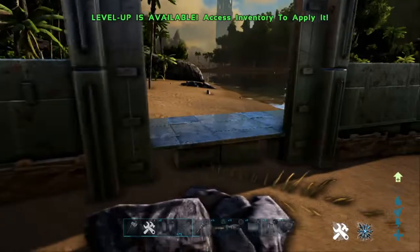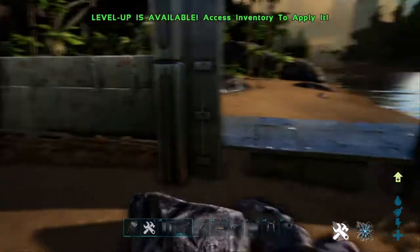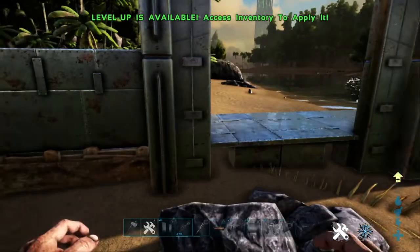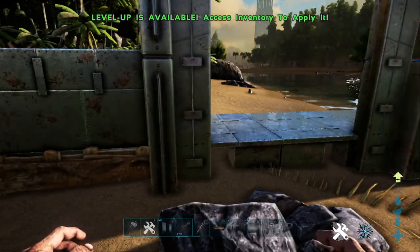So that's an easy, easy way to perfectly align a dino gate on a foundation. That was just a quick how-to video, so thanks for watching. I'll catch you again soon.